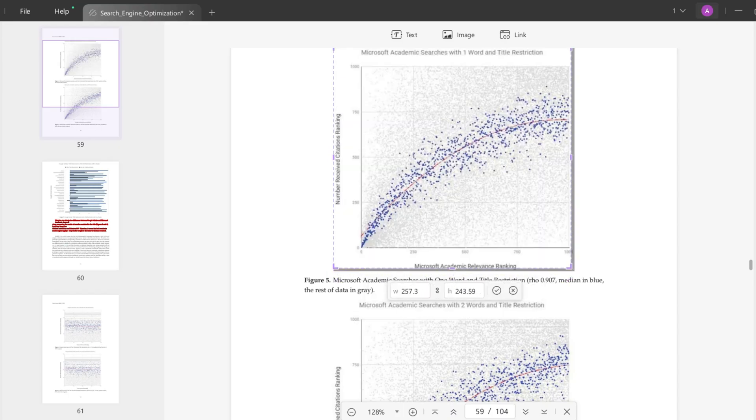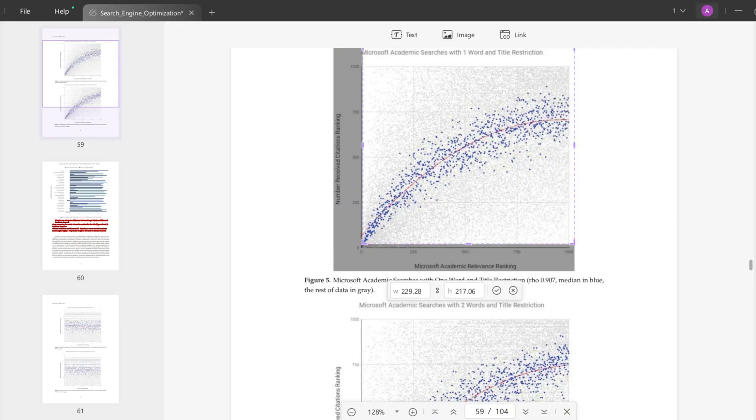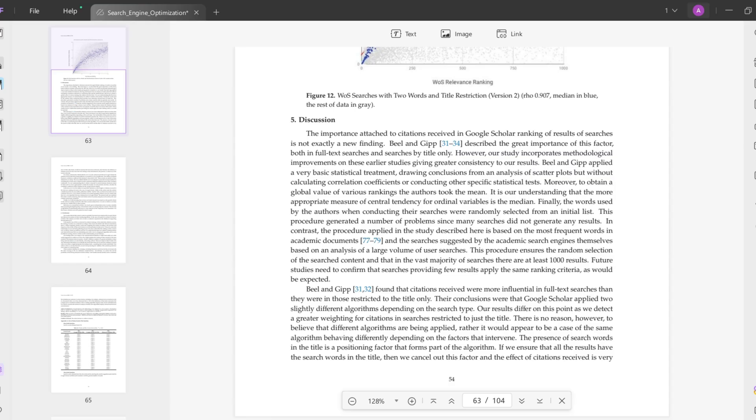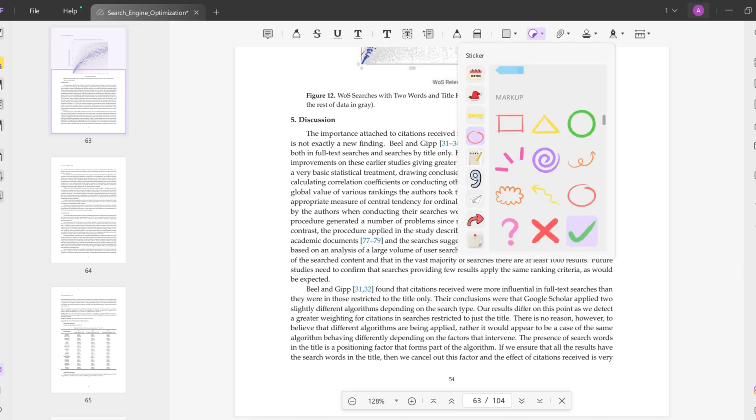In terms of annotation tools, UPDF has numerous possibilities. In addition to the regular annotation tools like notes, highlighting, and colors, you can insert stickers as well. UPDF has some unique stickers that you can use when editing PDF documents.